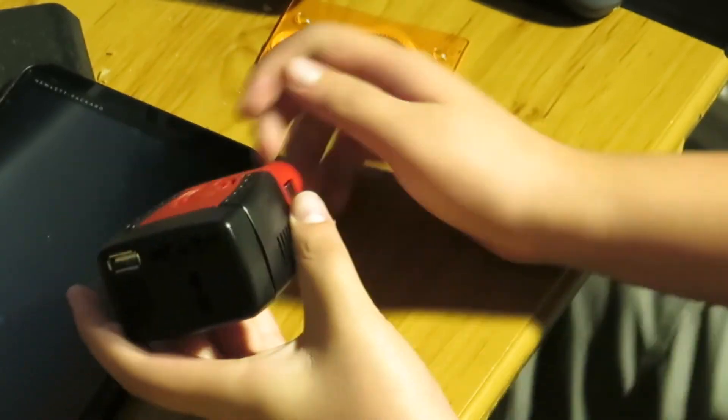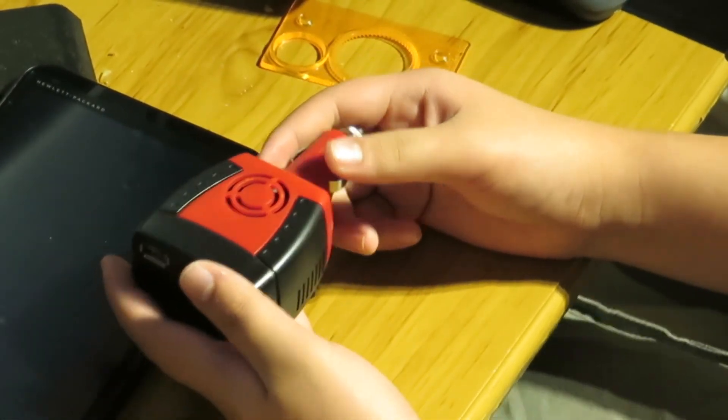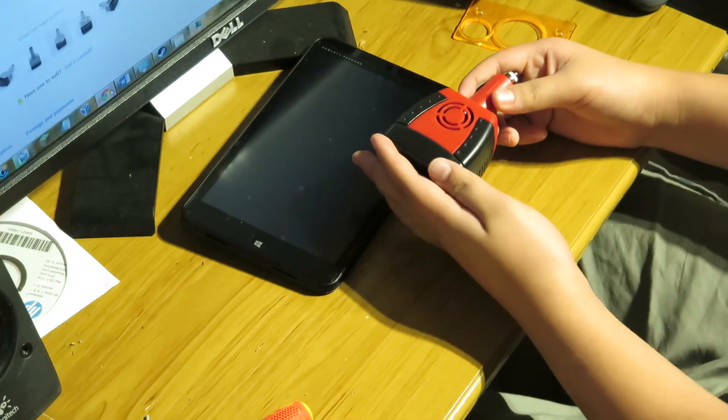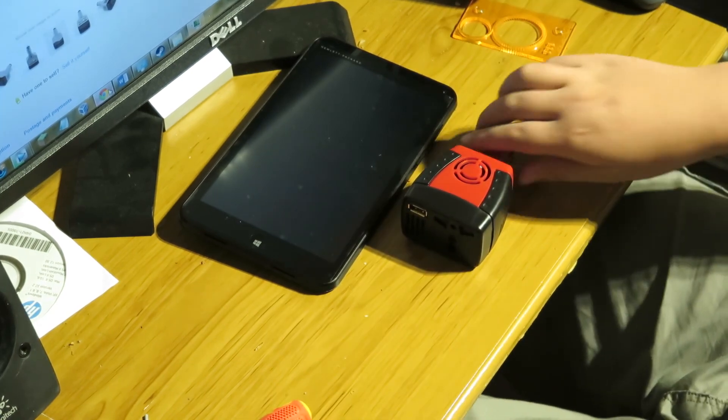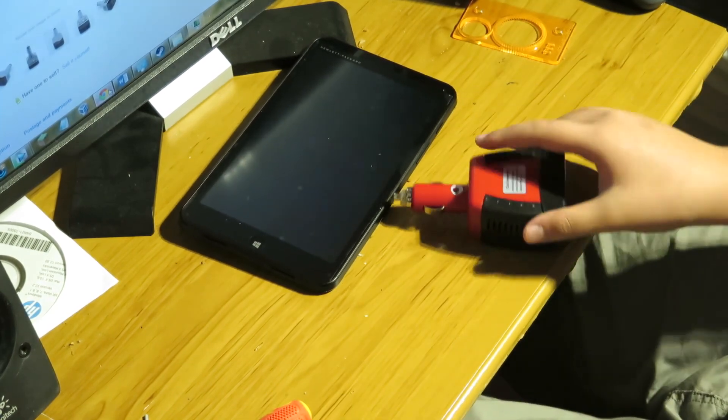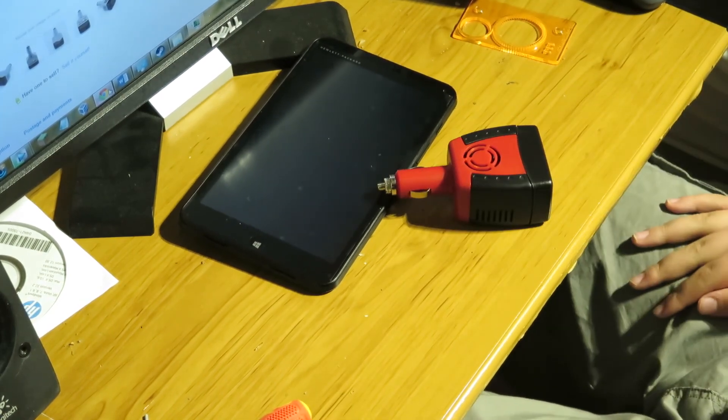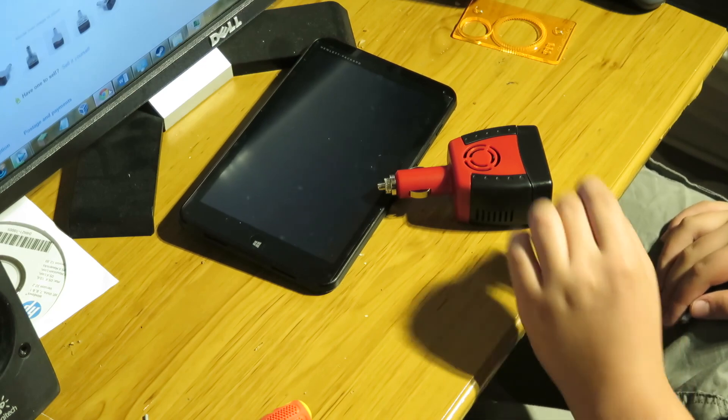And there you go. You have a fully functional working inverter again, ready to go. And with no warranty. Anyway, thank you guys for watching and I will see you in the next video. See ya.